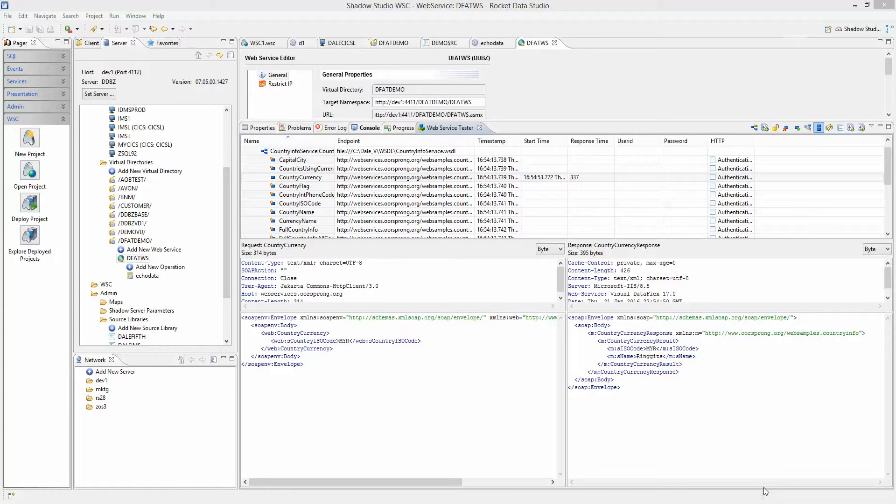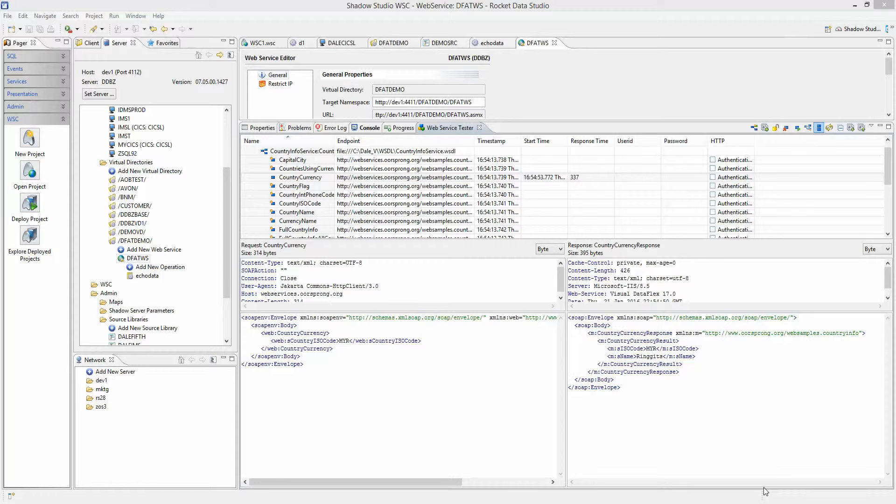Shadow Studio can build COBOL, PL1, and natural code. Since COBOL is more common, in this demo I will show just the COBOL generation piece. PL1 and natural are similar, so we will not be looking at that.